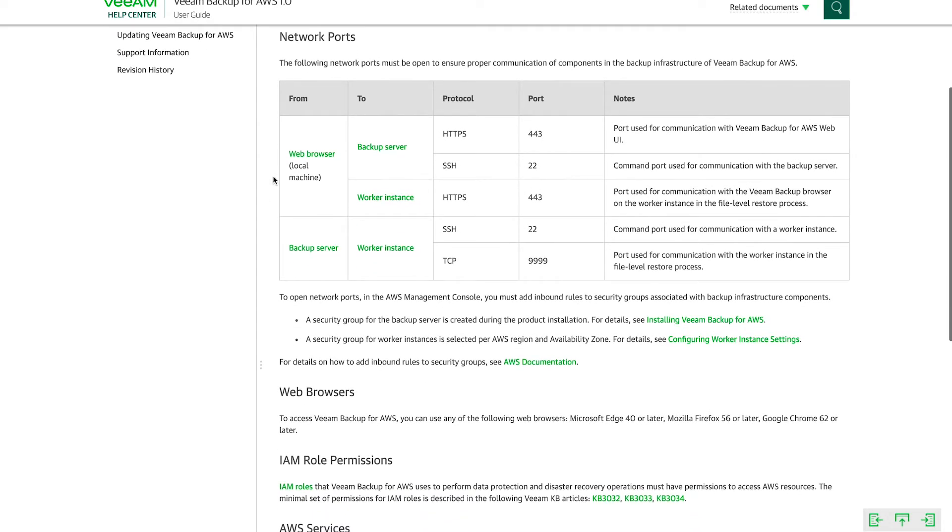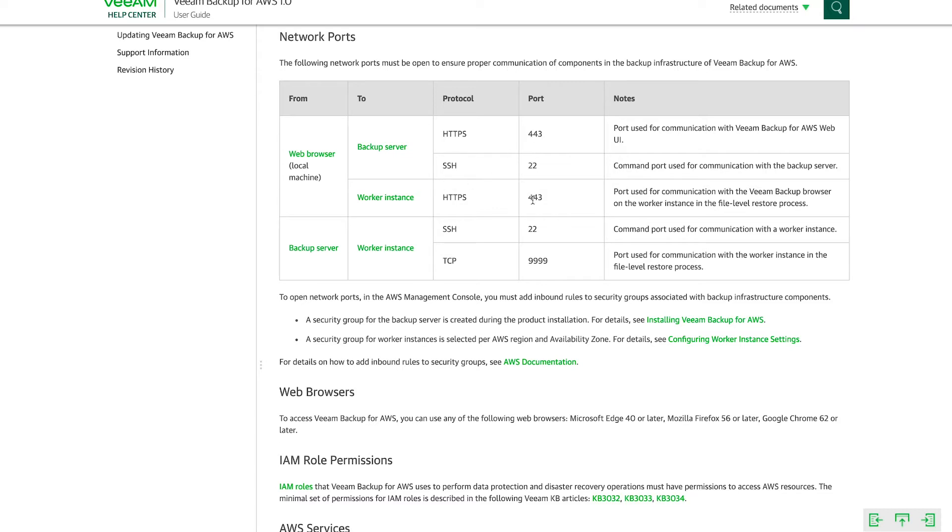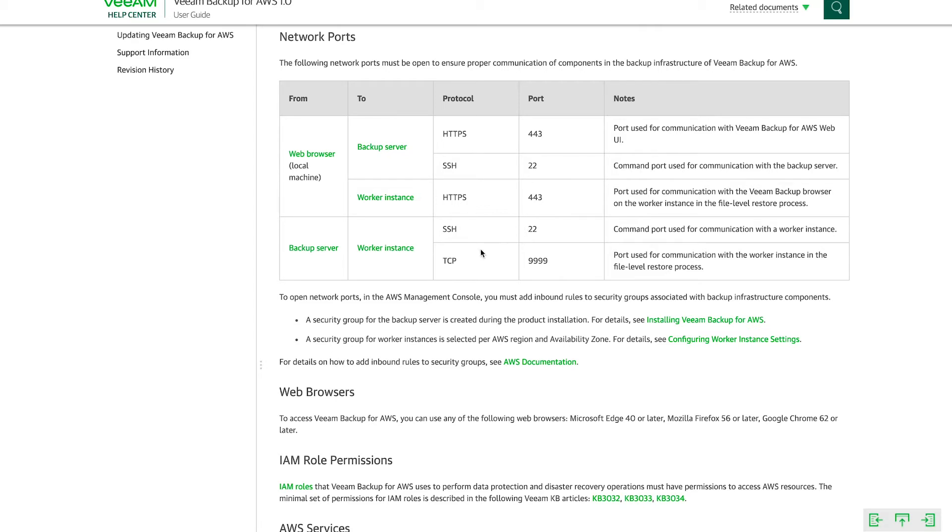We can see that for whatever local machine or wherever we want to manage this instance from, we need to have from the web browser to the backup server and the worker instance, we need to have these ports open. And then these are what the ports are used for, as well as from the backup server instance itself and the worker instance need to have these ports open.